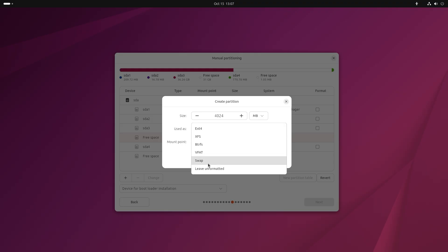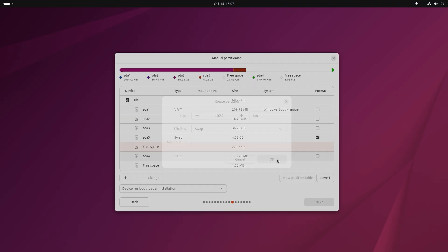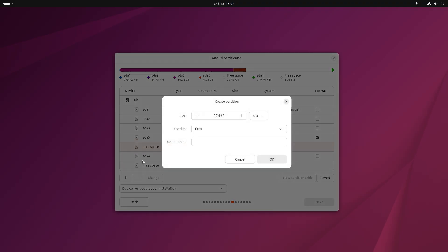Select the partition for Ubuntu again, click on the plus sign again, do not change the size, and under "Used as" leave Ext4 or select Ext4. You can try other file systems if you like, but I leave it on Ext4.